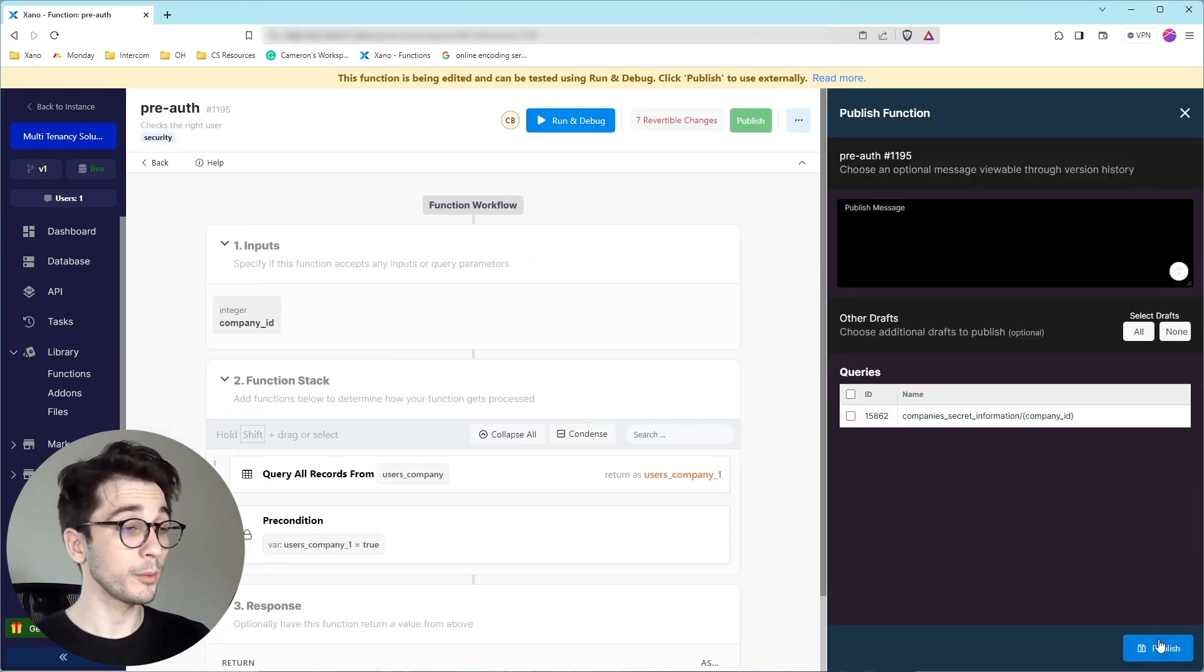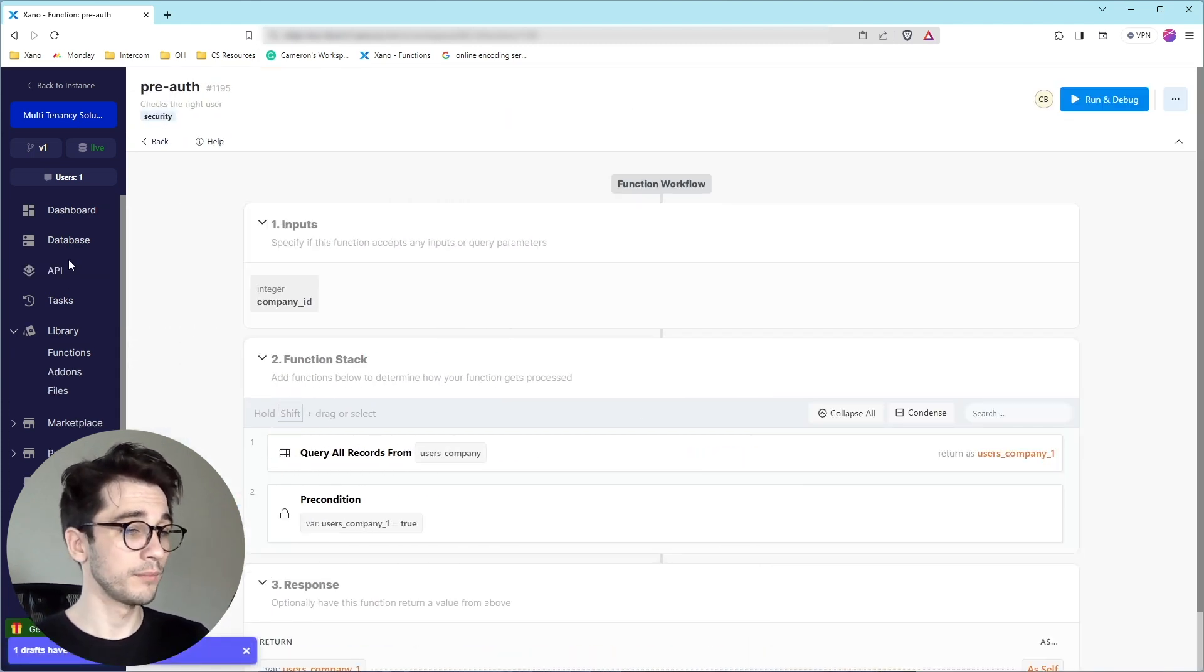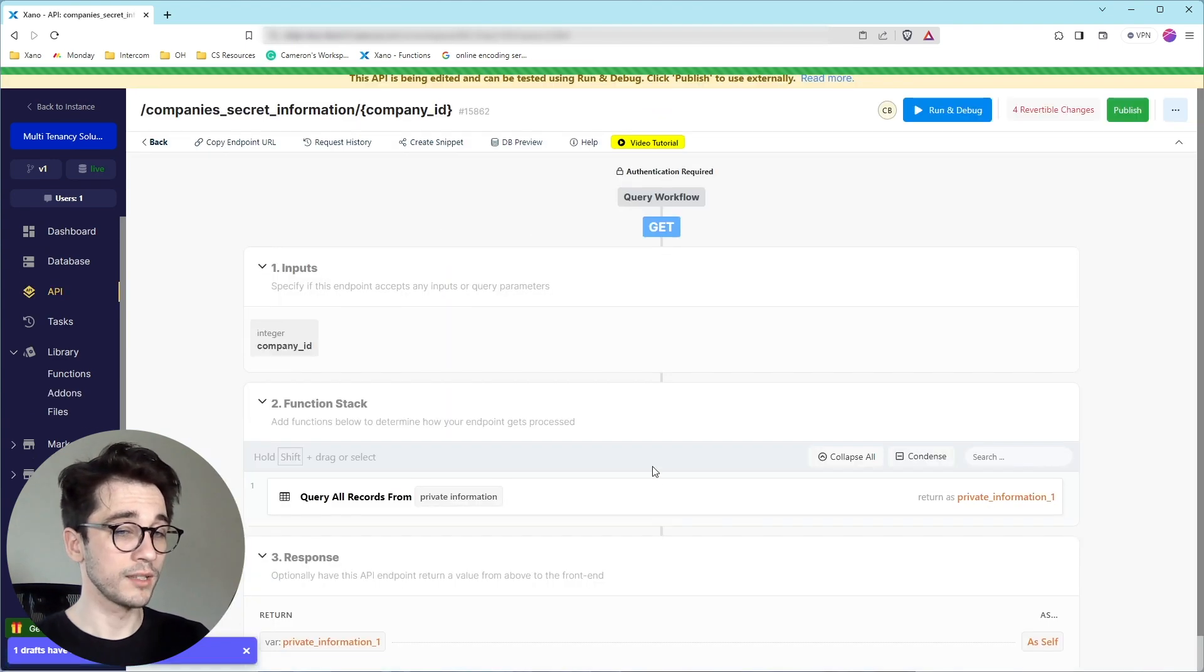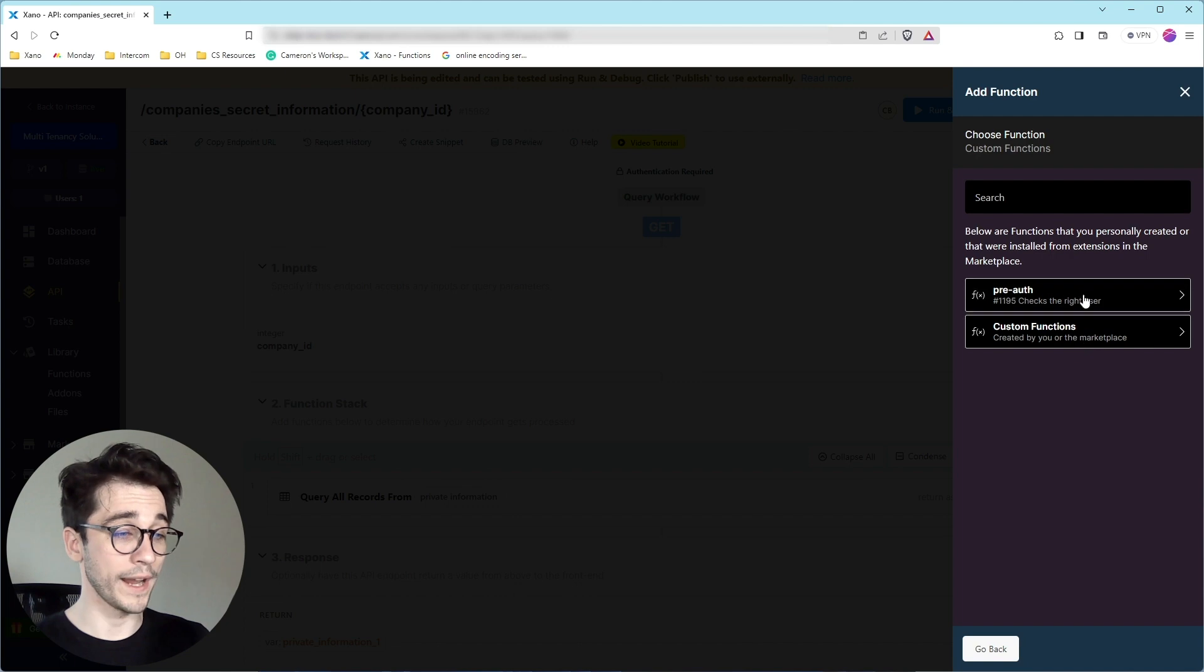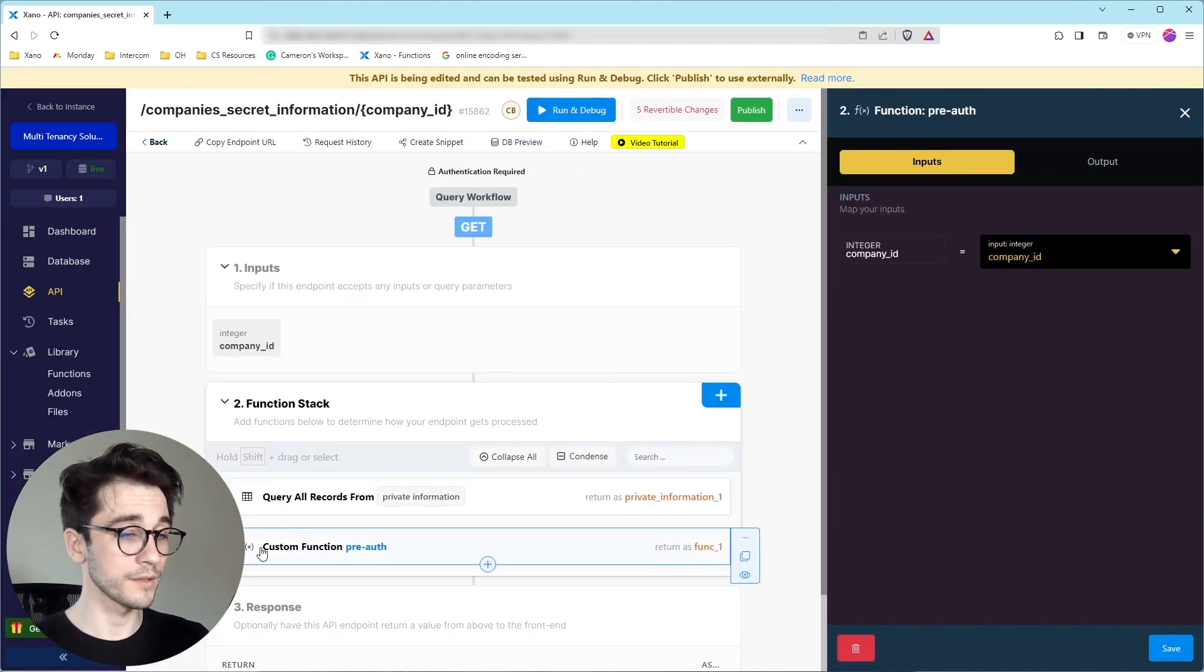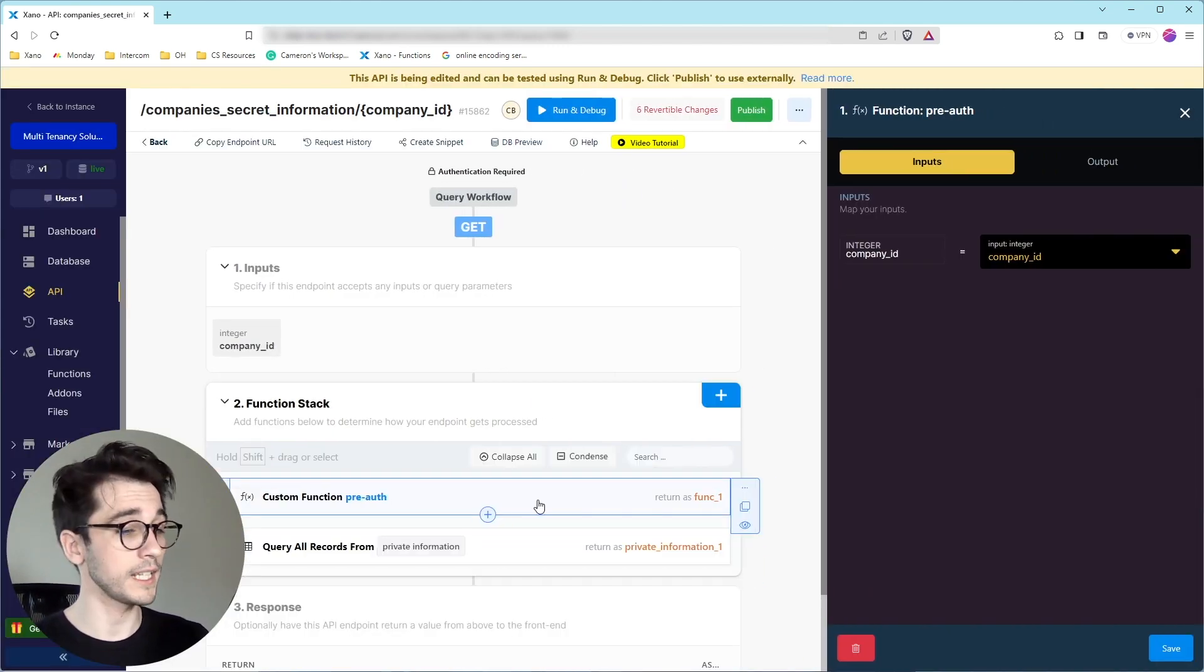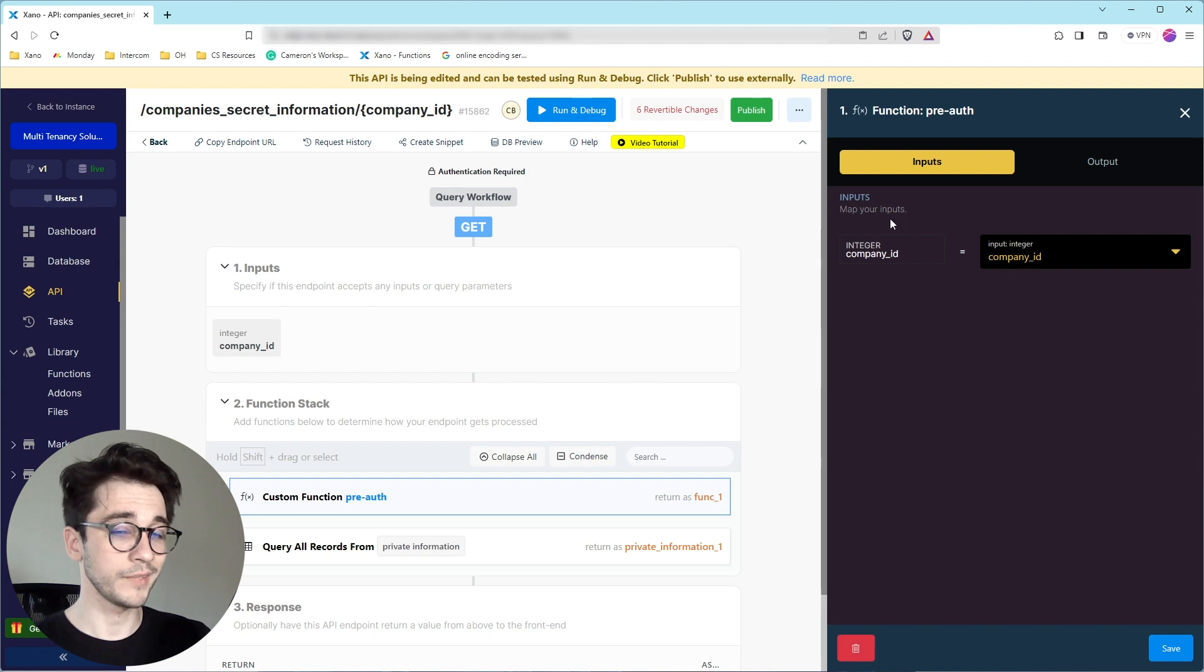Now what we can do is we can go back to our endpoint where we can add this custom function, our custom function of pre-auth. I'm going to drag it above my query all records so that we check the user before we make a request to the database. And we can see here that this custom function already maps the company ID. So nothing to do on our end except test it.